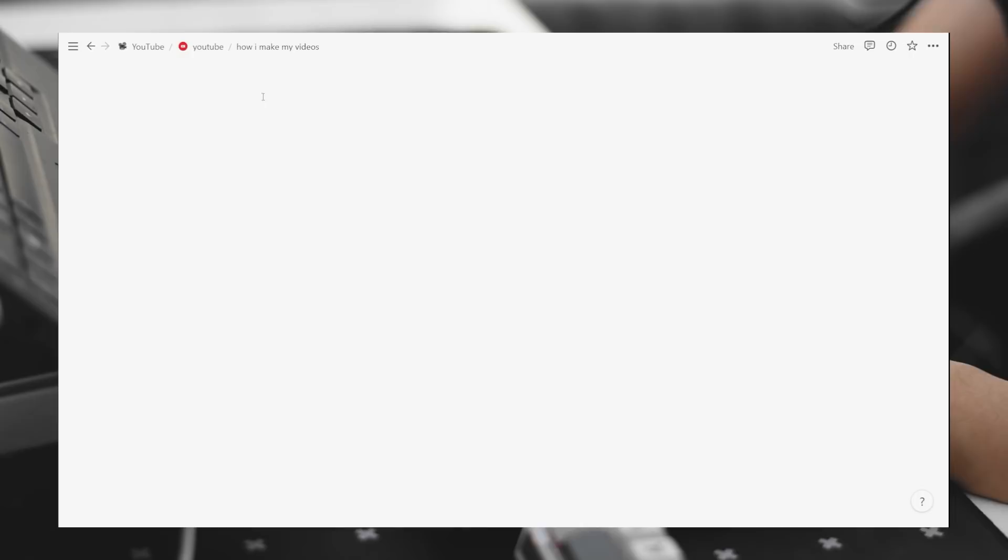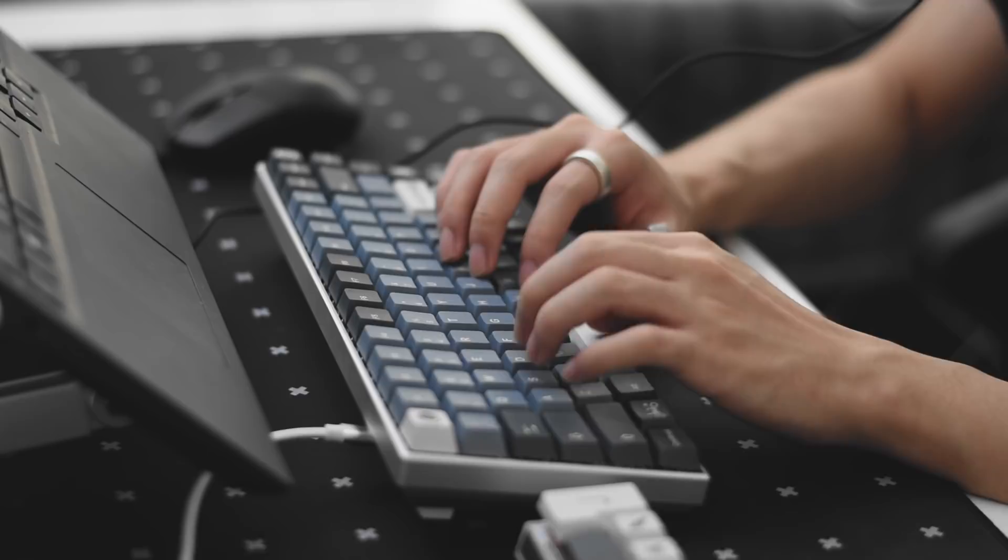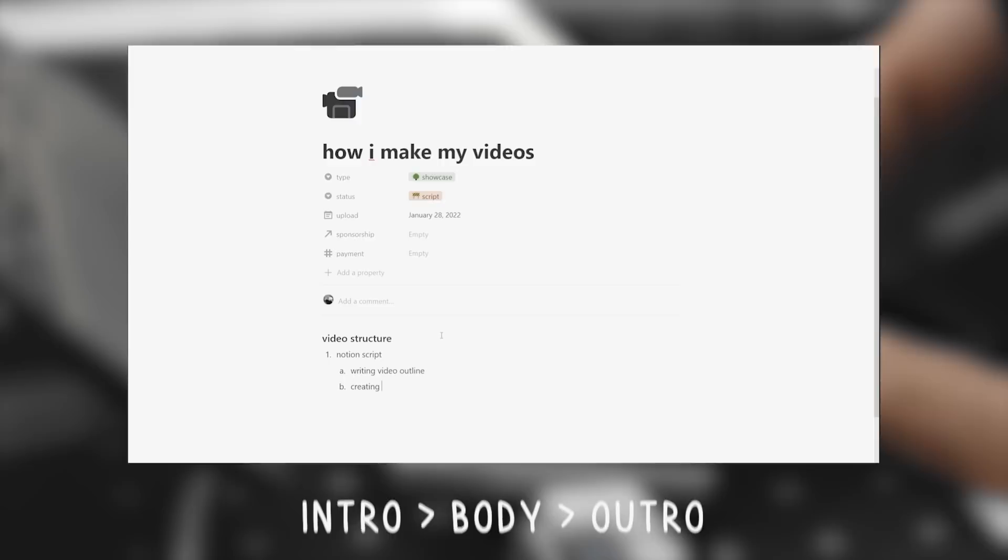And then, after setting the parameters of the video, I start constructing the outline of the video. My videos usually always come in a structure like this. Intro first, then the body, then outro. I mean, that's actually pretty much every video in a nutshell on this platform.